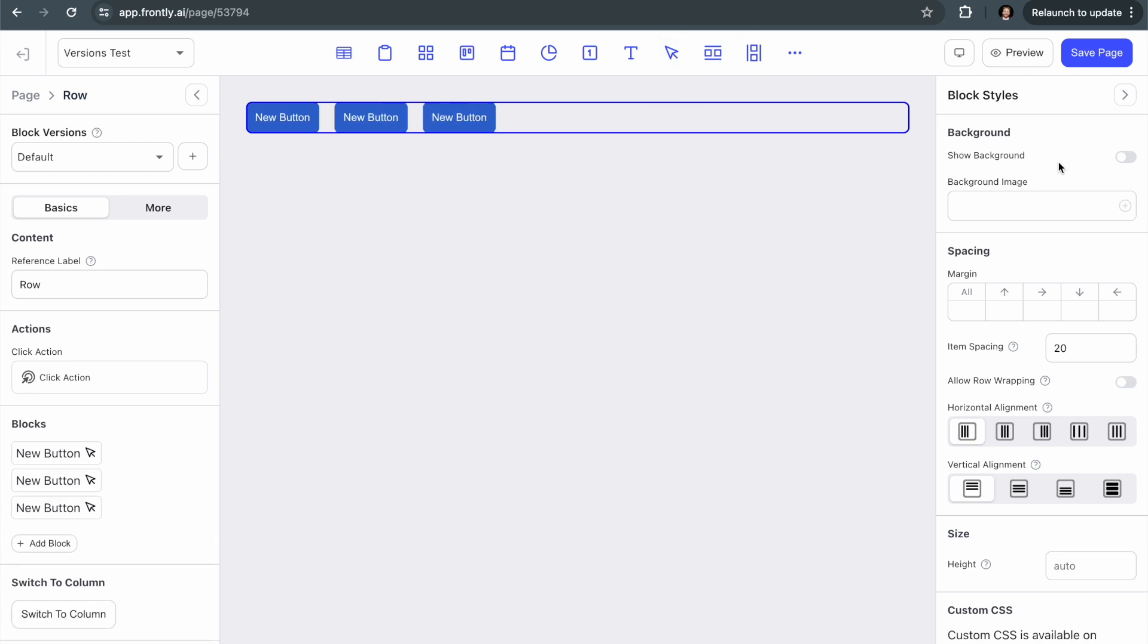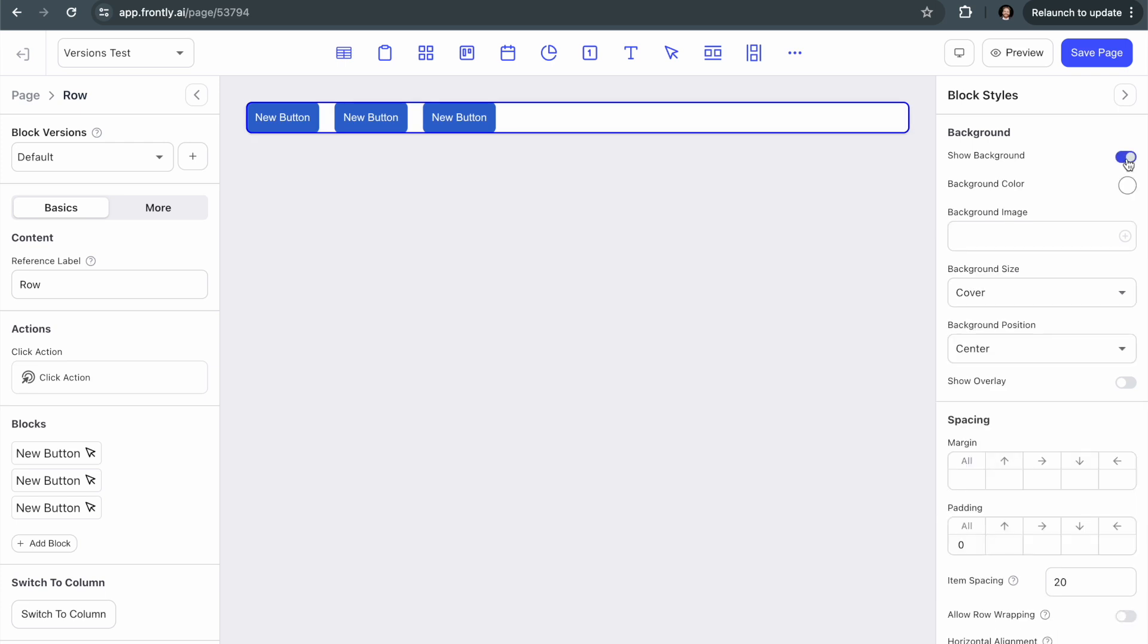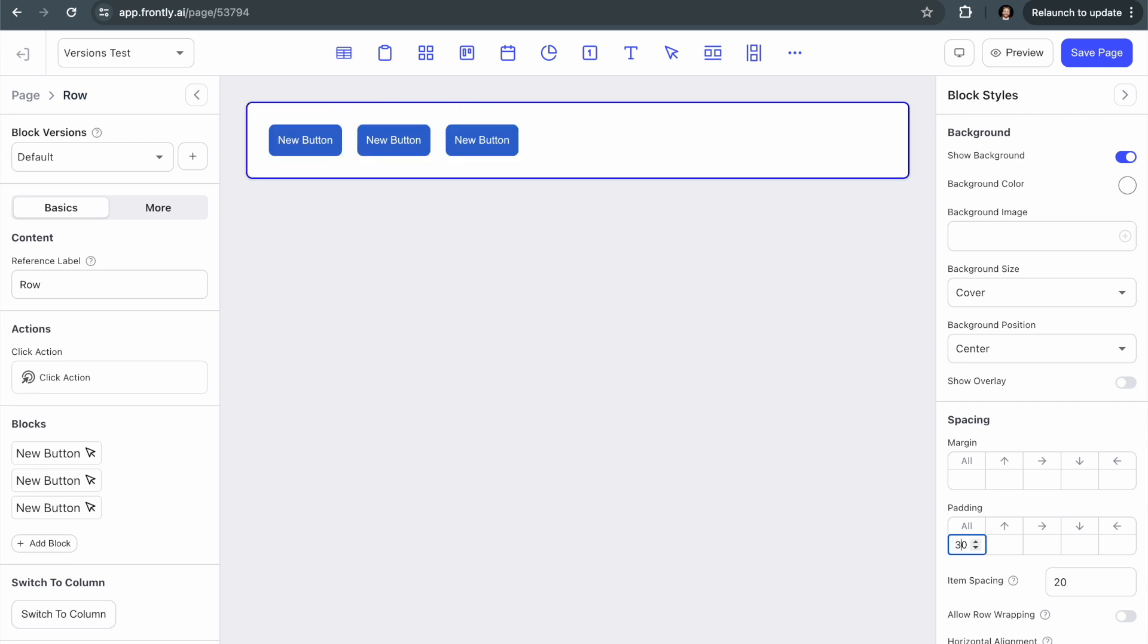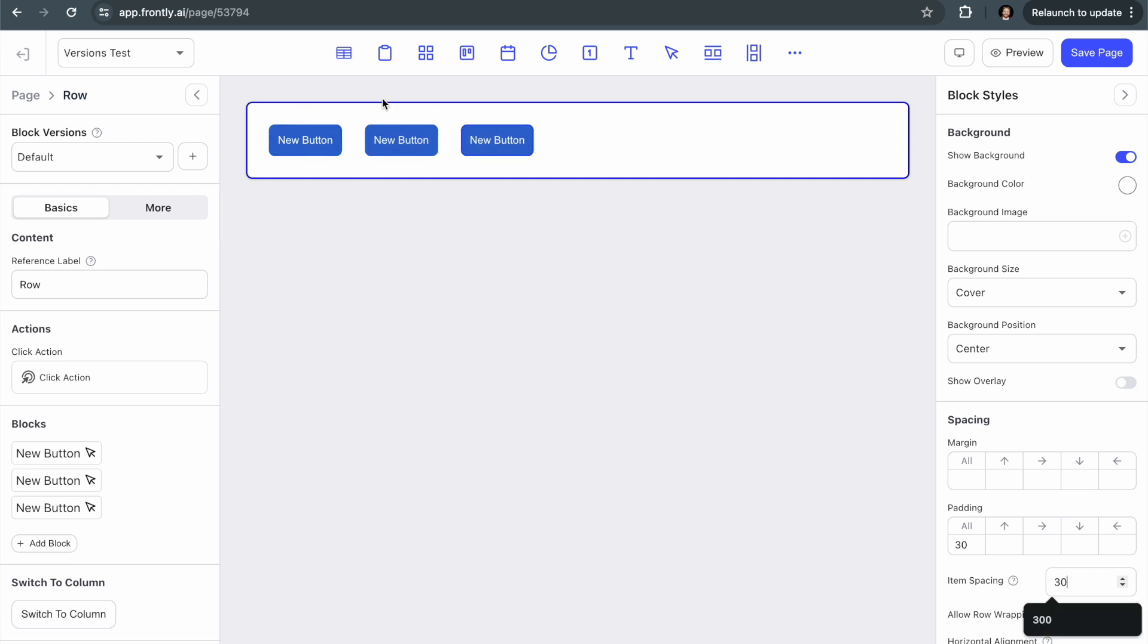I'm going to add a few styles to begin with. The first is going to be to turn on the background color of the row, and I'm going to add 30 pixels of padding, and I'm going to add 30 pixels of item spacing. So now we have this nice 30 pixel gap around all of the buttons and in the row.